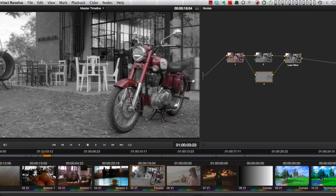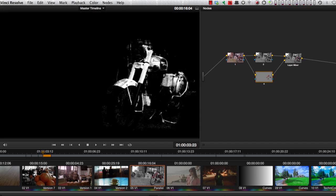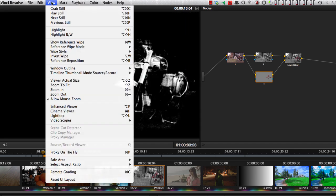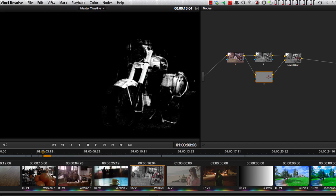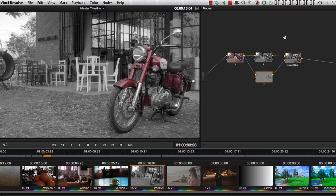Or by switching our monitor to the highlight black and white. That's Option Shift H here in the menu. That's the Alpha coming into the Layer Mixer and the Layer Mixer is taking whatever is inside the defined Alpha and placing it over or on top of the background image, which is the desaturated image.